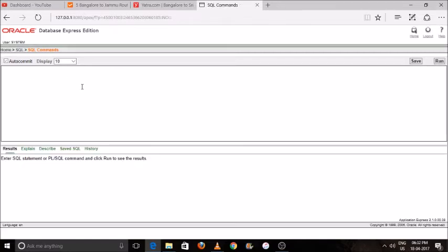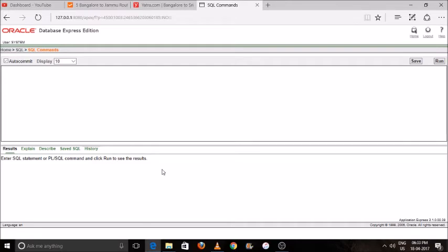The upper screen will be where you will write your code, and down you will see your output or result. Here you can see Explain, Description, Saved SQL, Command or History. In the right corner, you will see the Run button.